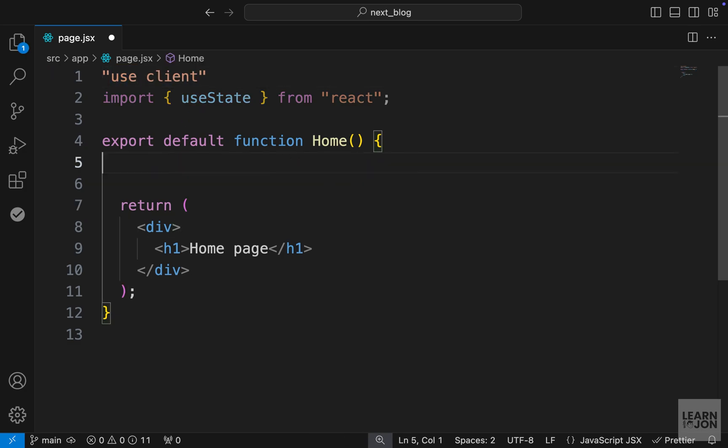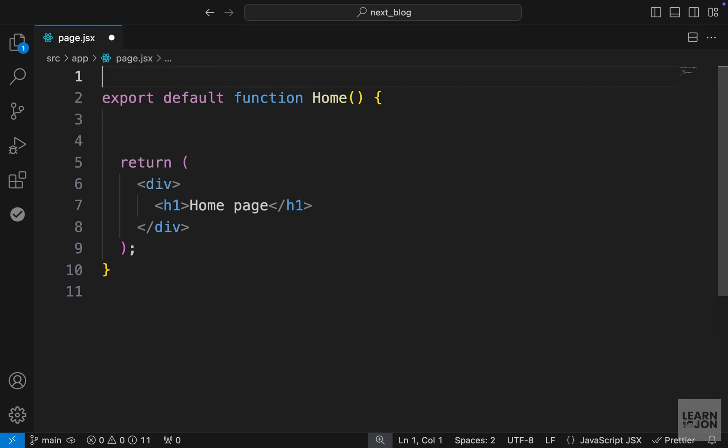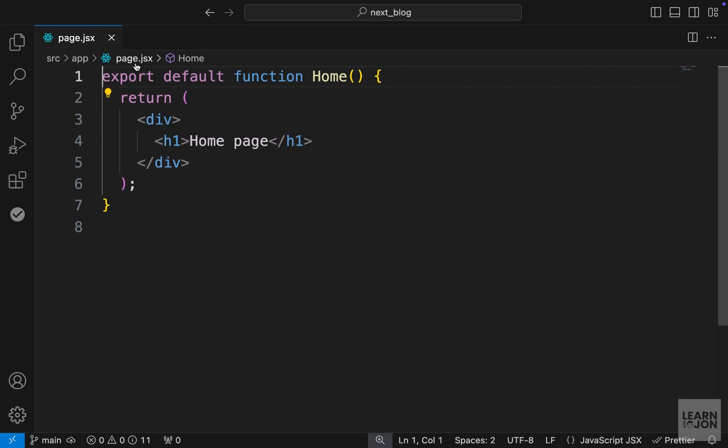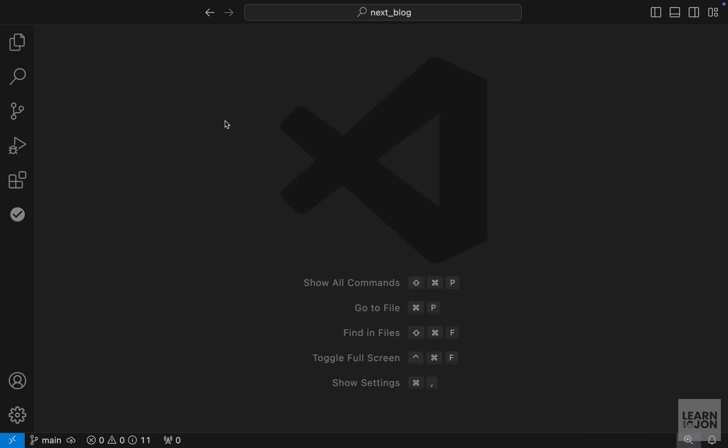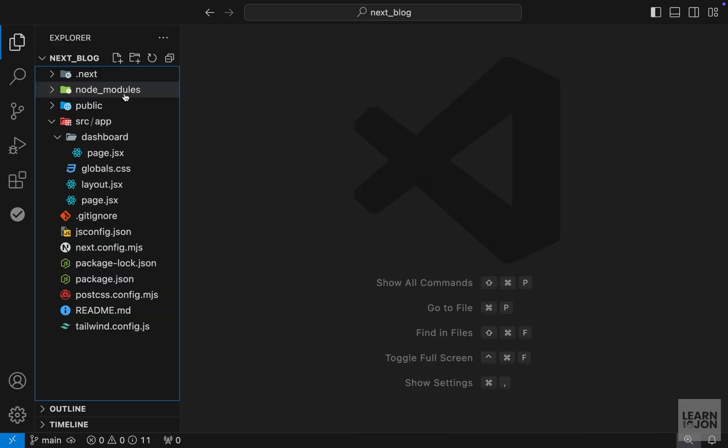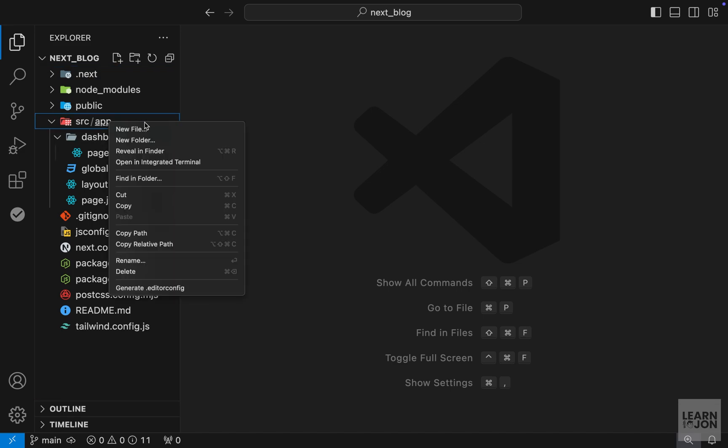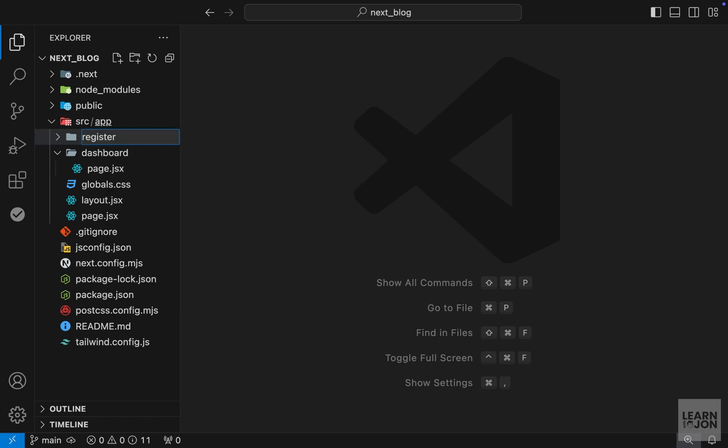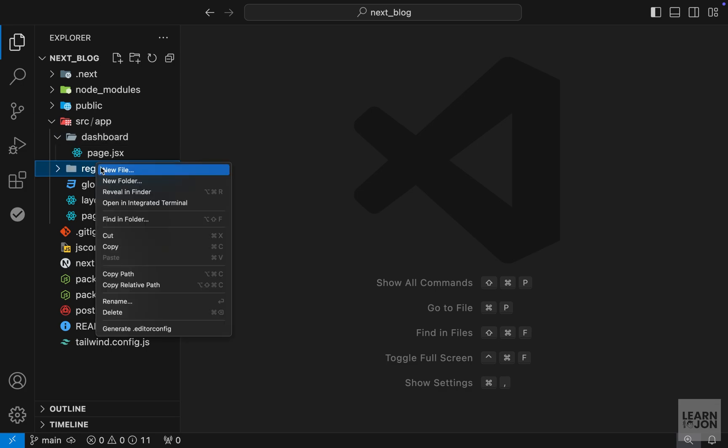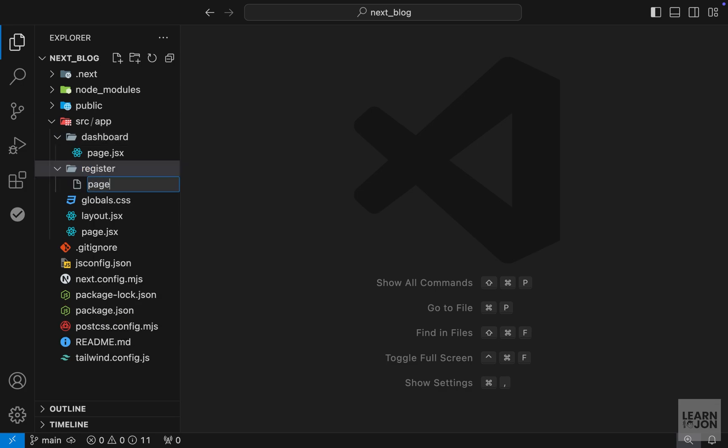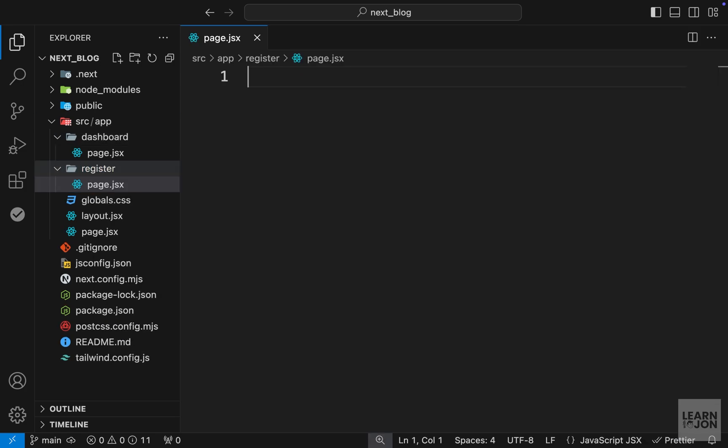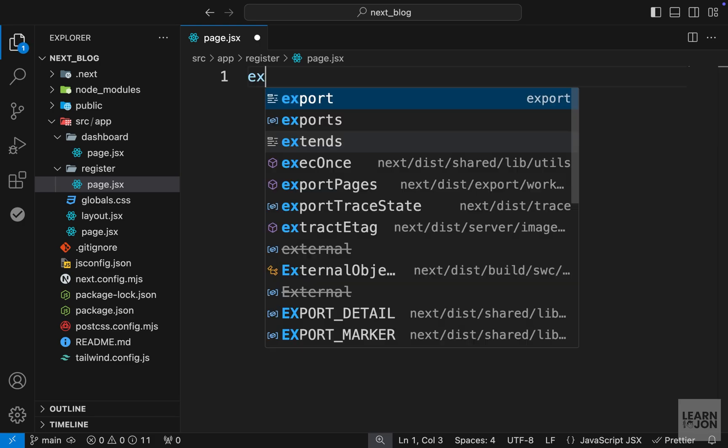So now let's get rid of all of this. And we just want to start creating our register and login pages. So we already know how to create a new route. We just have to create a new folder in our app folder. And that becomes our URL. So let's create a register folder here. And within that, we need to make a page.jsx. That would be our register page.